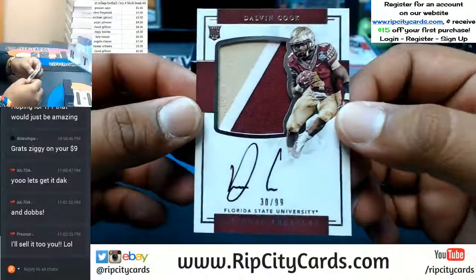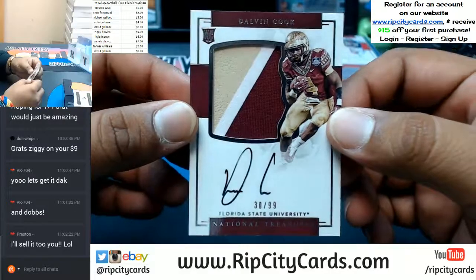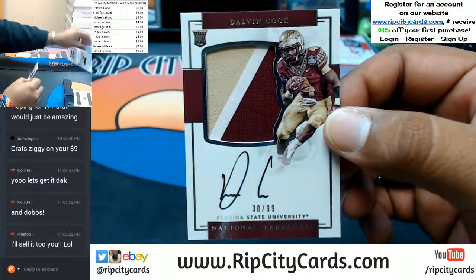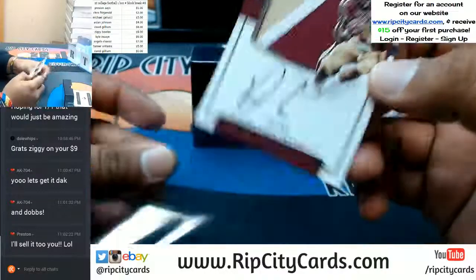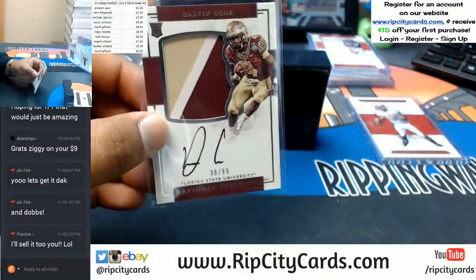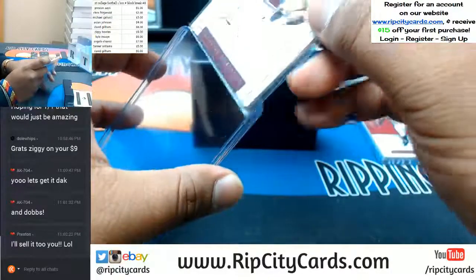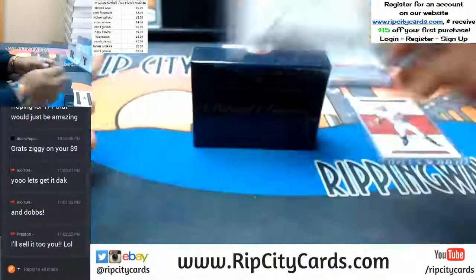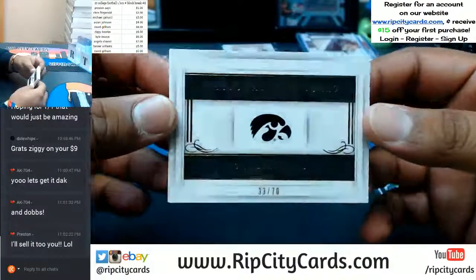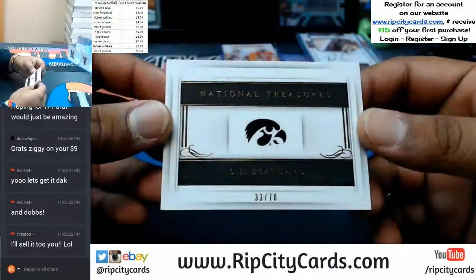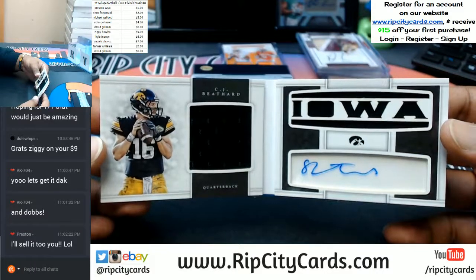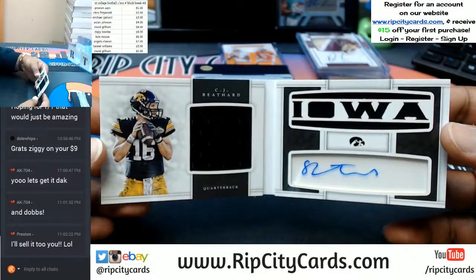To the zero spot — that is absolutely nice. Dalvin Cook with the three-color patch and the on card auto. Solid box. The zero spot getting some love. And the final one — every box has a booklet. This one belongs to CJ Beathard going to the three spot with the Iowa booklet — a little patch and a little auto on there for the three spot.